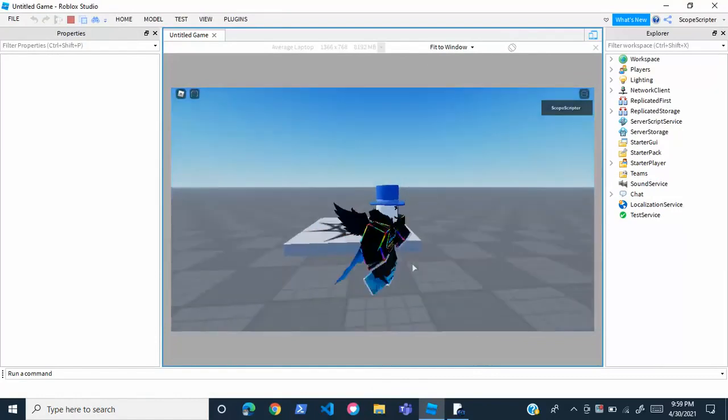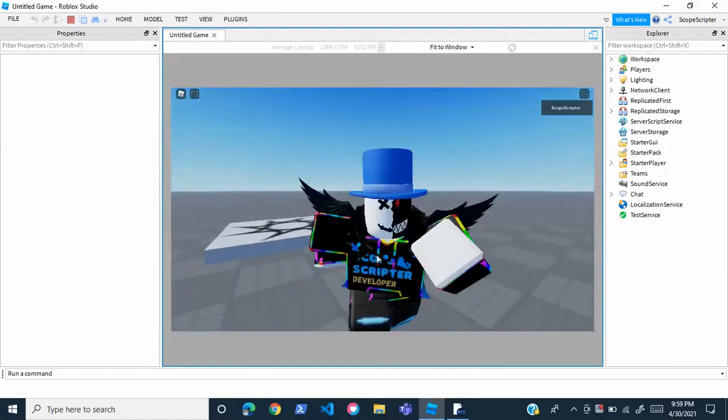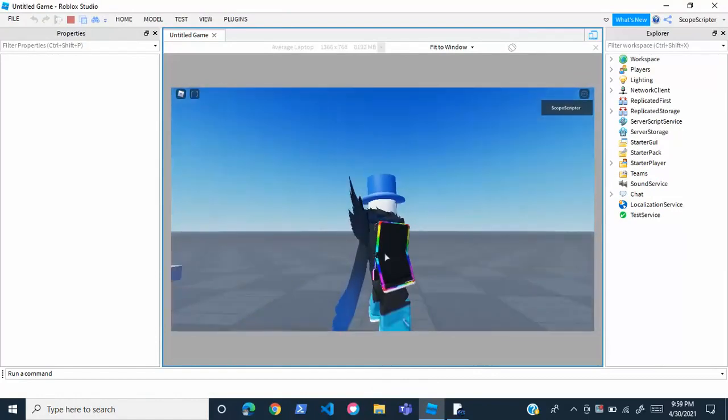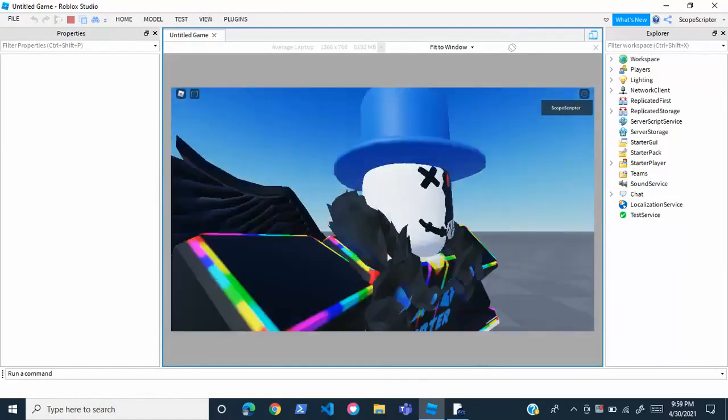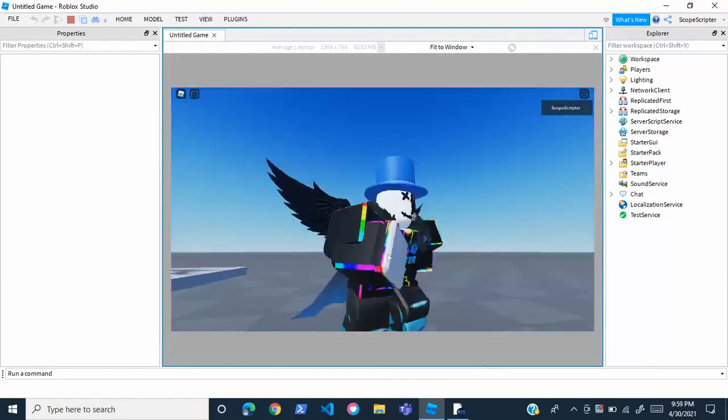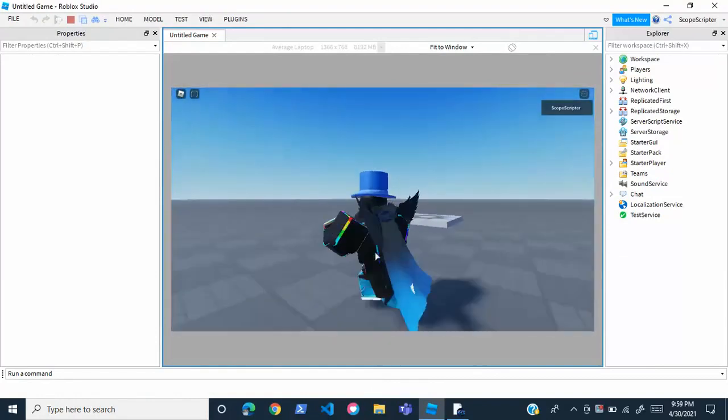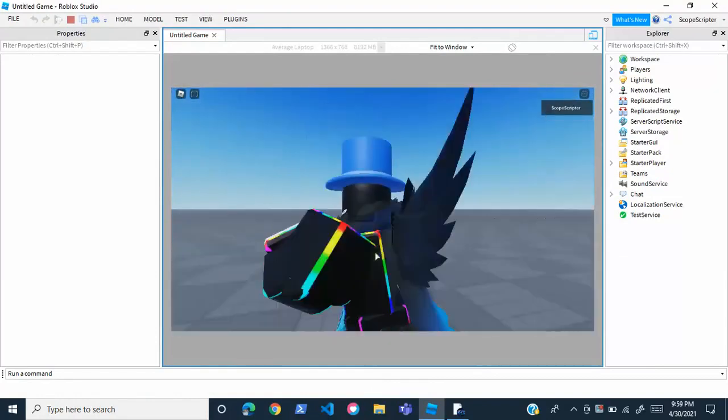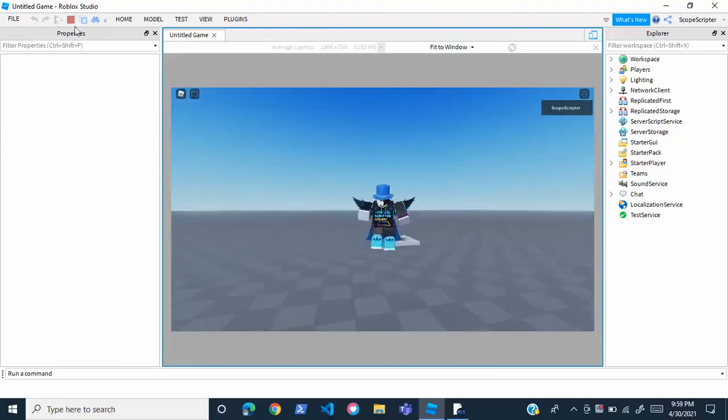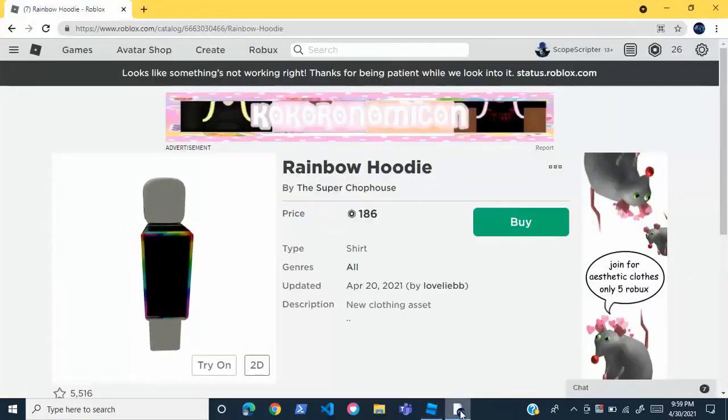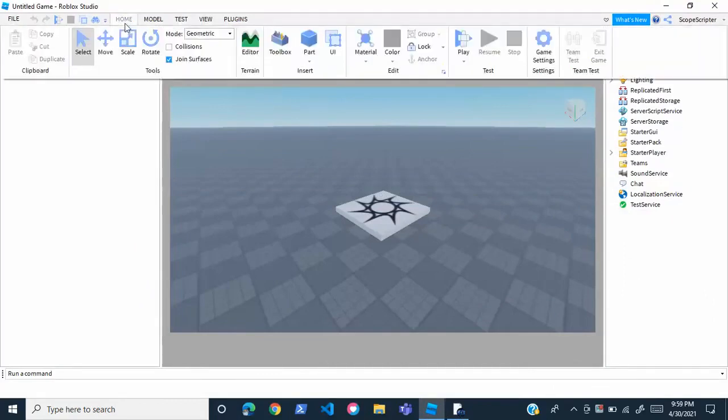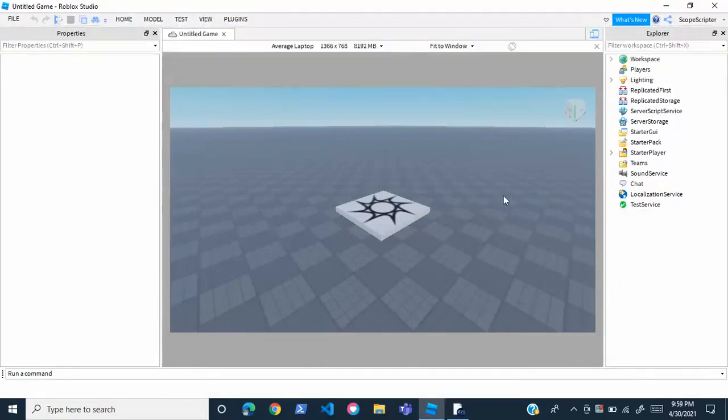If I change my avatar it won't matter because this is mandatory clothing - we can't change that, we set it in the game settings. You can do the same process for pants, hats, anything you really want. That's going to be it for this video.